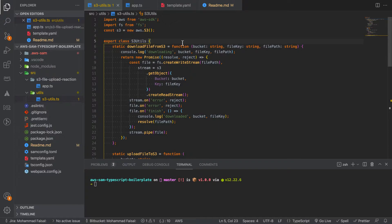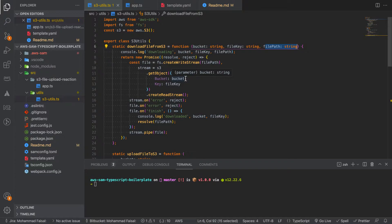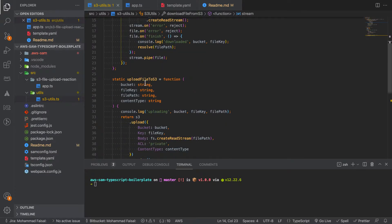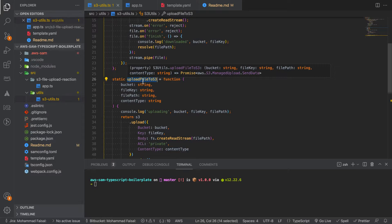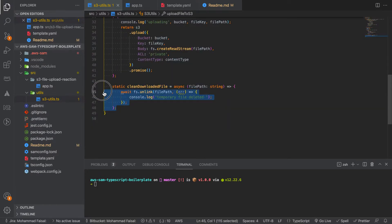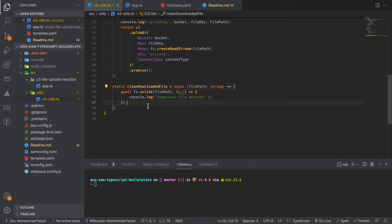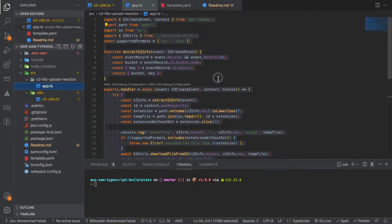Here is a utility class. The purpose of this utility class is to have some utility functions — so whenever we specify the bucket name, the file key, and file path, this function will download the file from S3 and save it to local storage, so that when we are accessing it from the Lambda we can have the actual file. There is another utility function — although you won't use it in this particular example — if you want to upload any file to S3 you can do that with this function. The third utility function will clear the downloaded file, so any file downloaded to the Lambda that we no longer need will be deleted from the system.